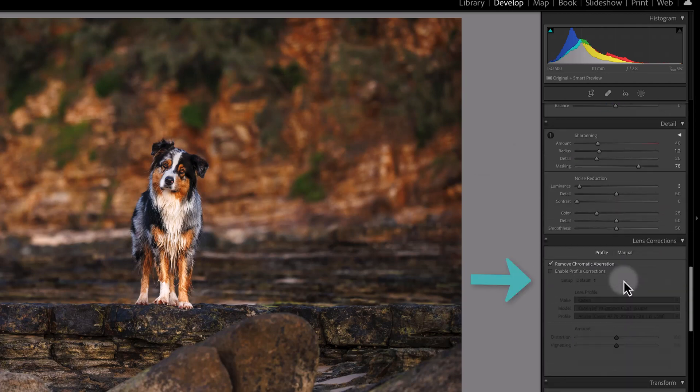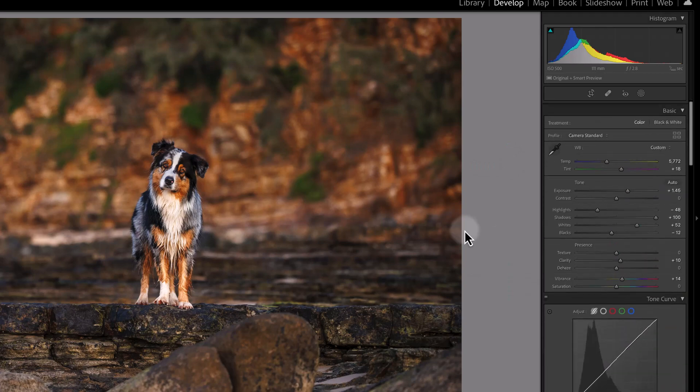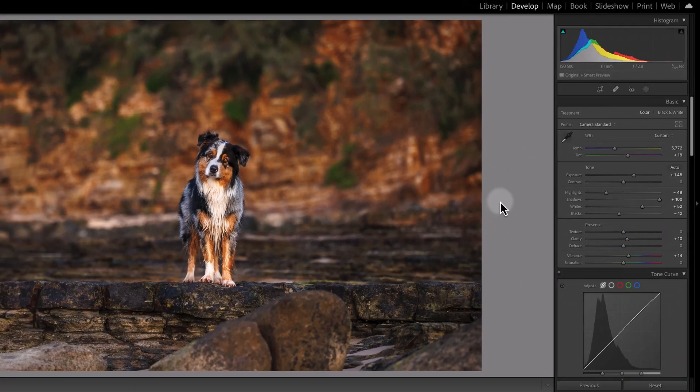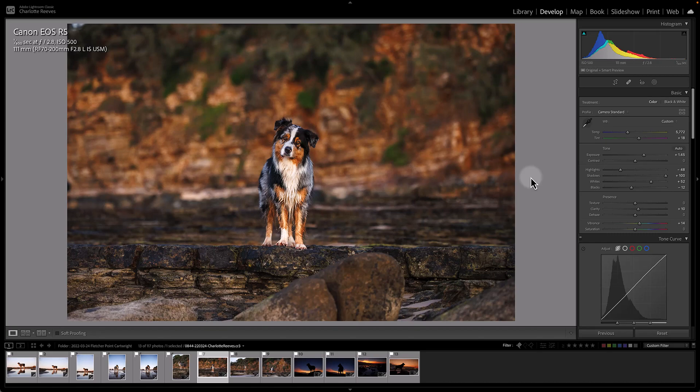Doing some sharpening and basically getting the image to a level where all the tones, colors, white balance, everything is exactly how I want it.